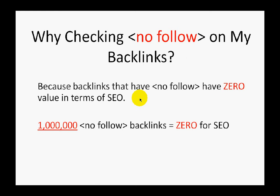This is very important to do because backlinks that have nofollow carry zero value in terms of SEO. These backlinks do not pass any SEO juice to your site. That's why if you're trying to push any site or blog page with the help of backlinks that have nofollow, it's a false action—you're wasting your time.